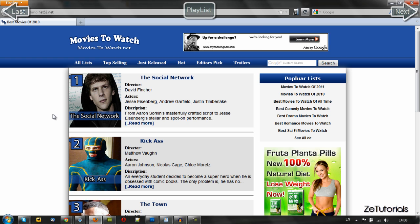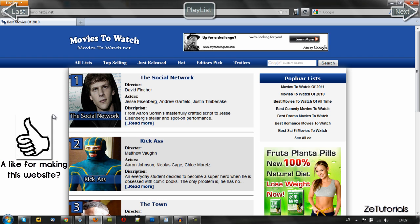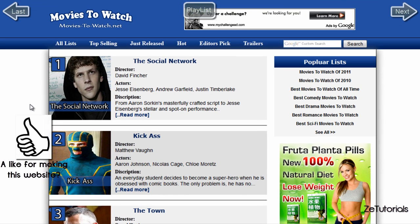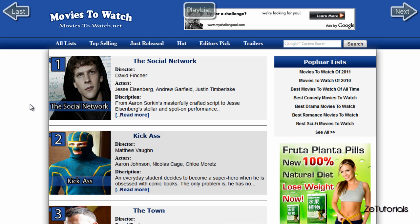Hey guys, Zach here from RZ Tutorials. Today I'm showing you something really exciting — the relaunch of the tutorial side of my channel: the Dreamweaver tutorial series. This is going to be quite a large series with a lot of videos. We are going to recreate a site I've created from scratch using HTML5 and CSS3 — not HTML4 and not CSS2 — because we're using the new protocols.